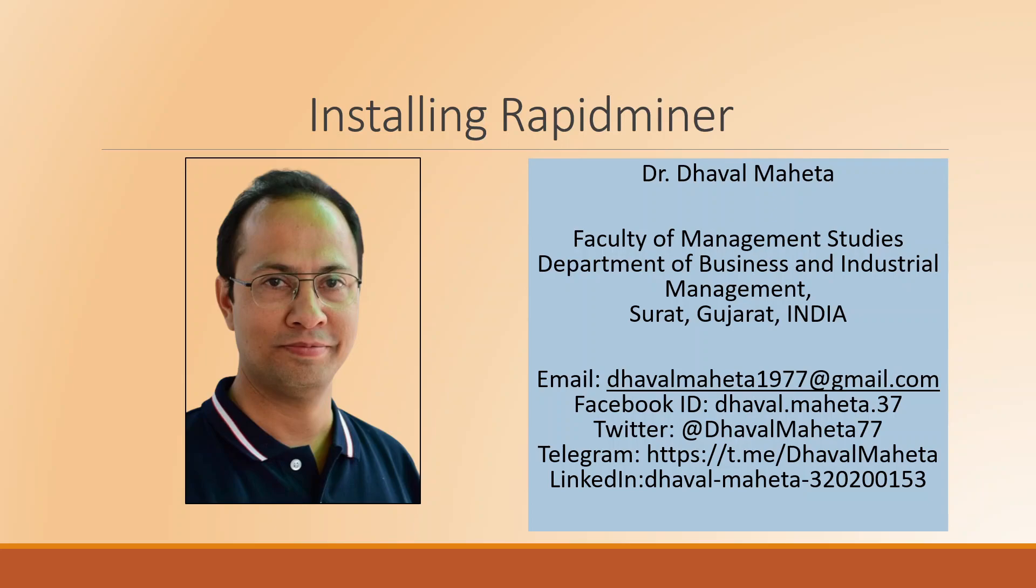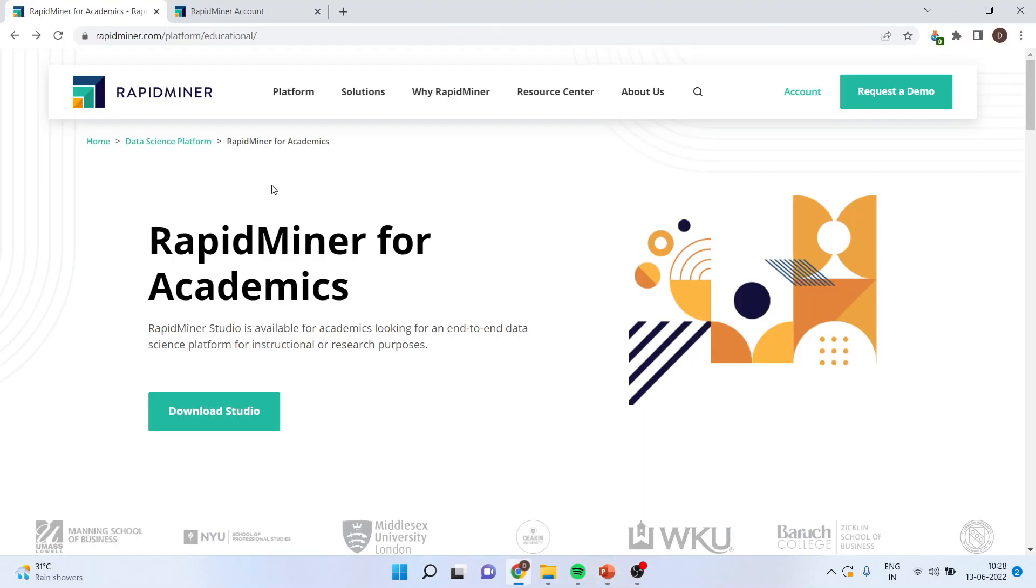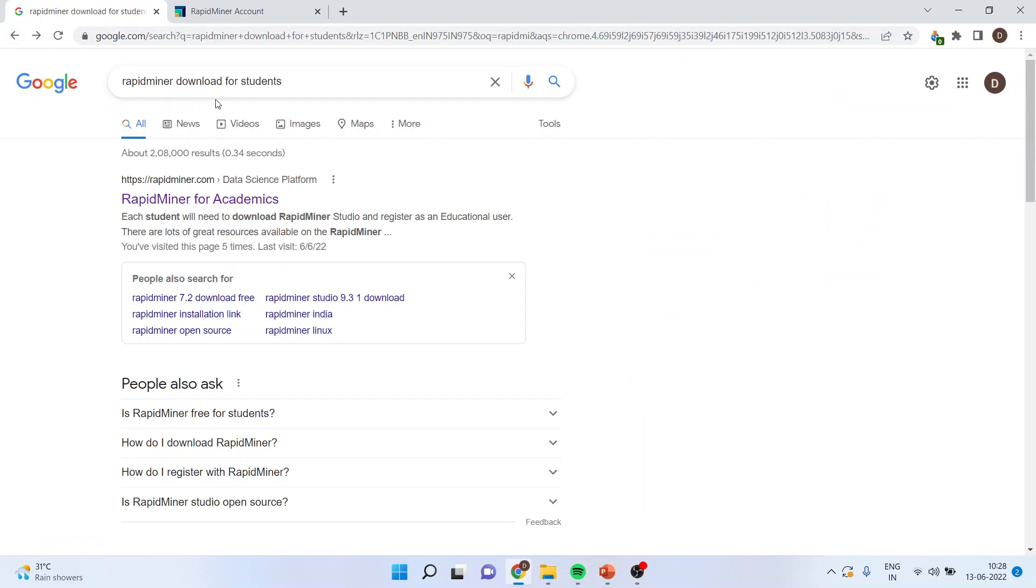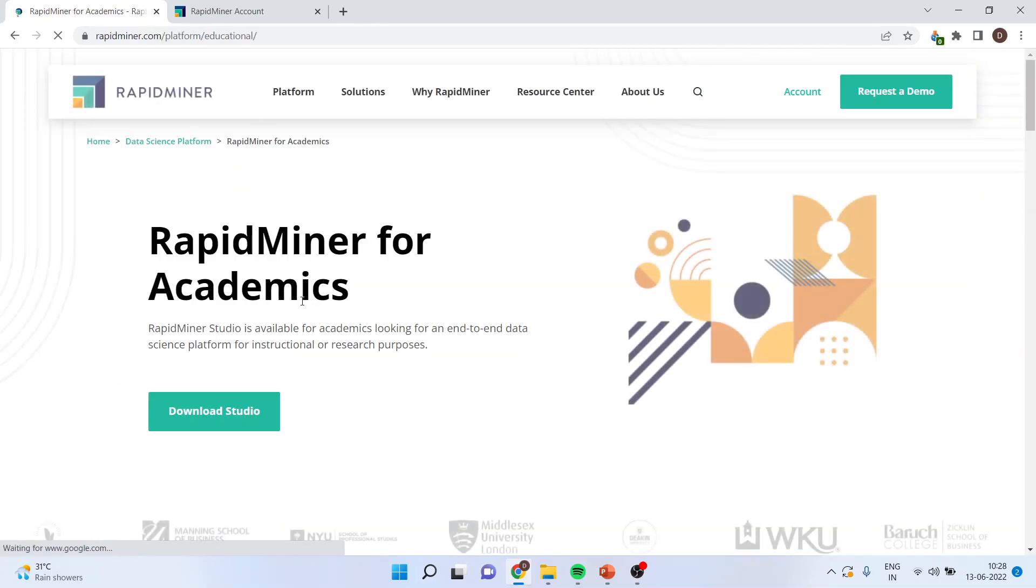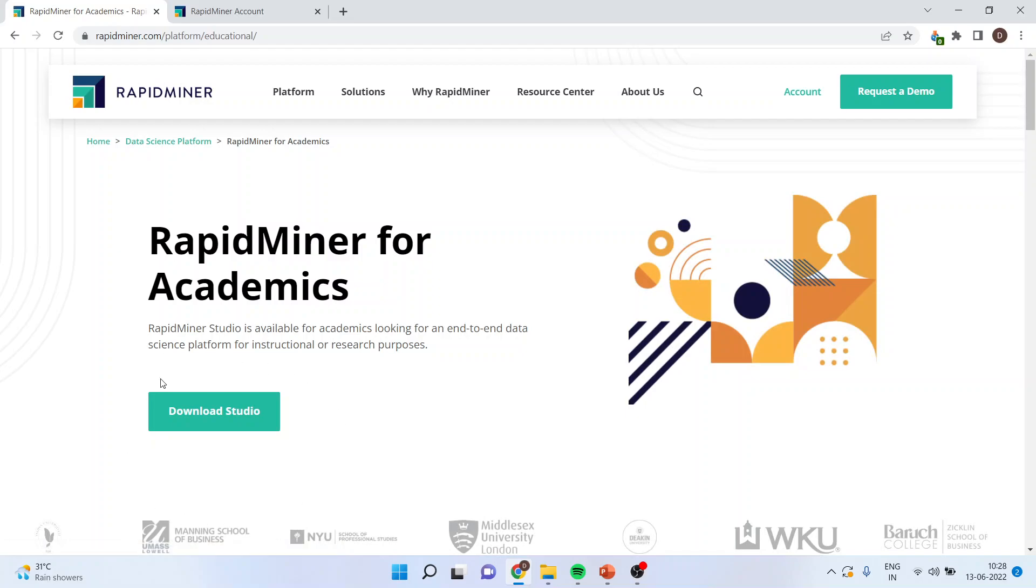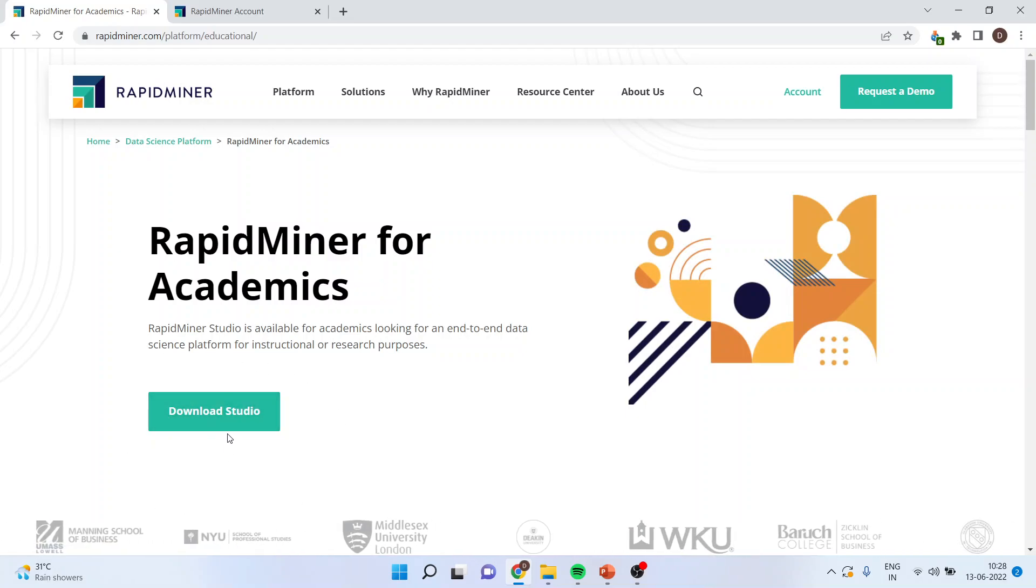For this, you will have to go on the Google page and you will have to write down RapidMiner Download for Students. Once you click on this, you will get a button to download the studio.